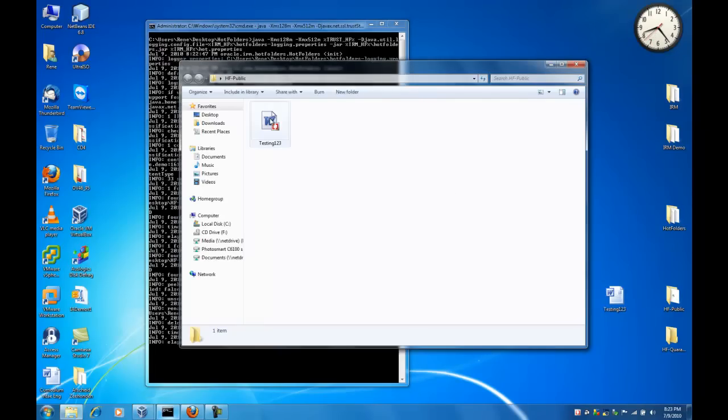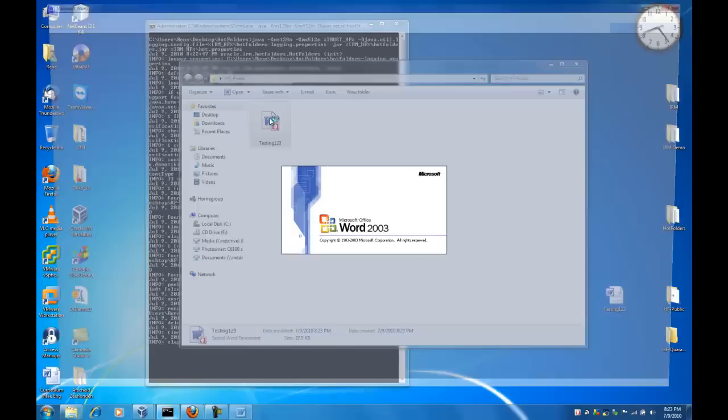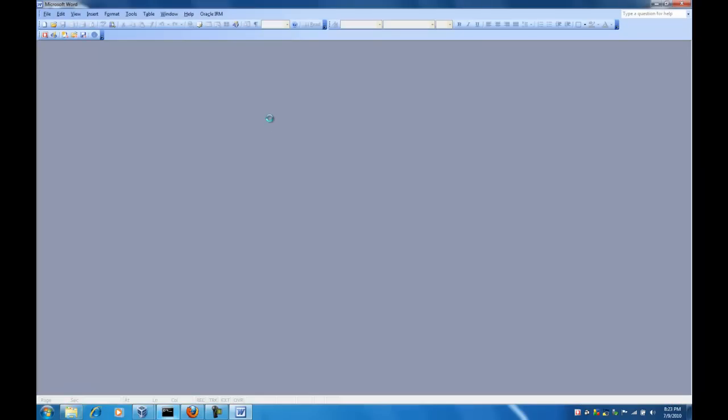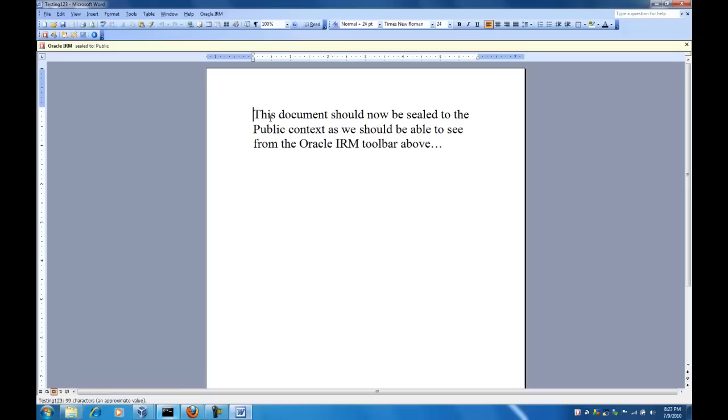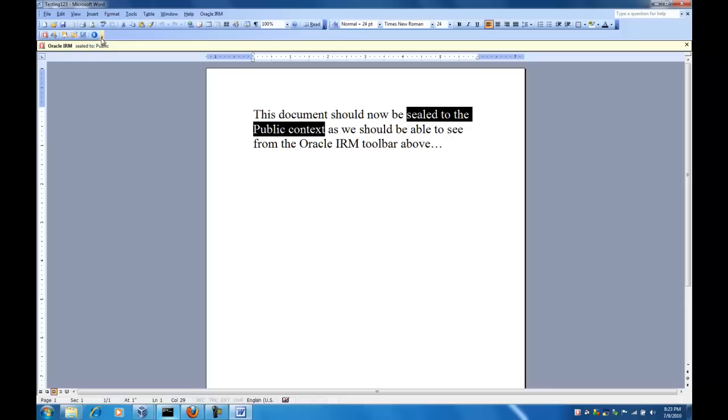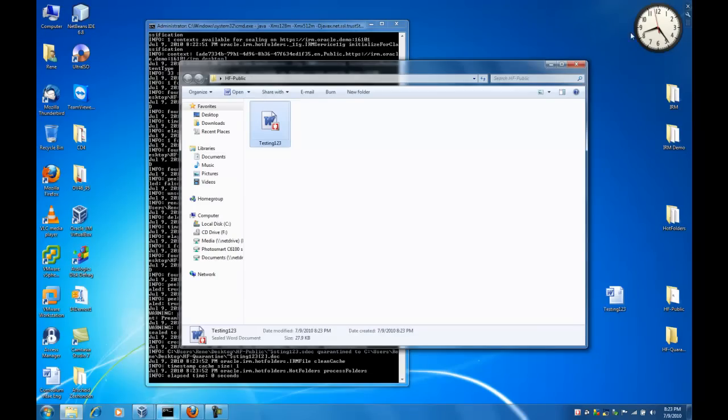When we go back to the folder, we can take a closer look inside the document. It is sealed to the public context as we have configured this, which we can see at the taskbar for Oracle IRM.